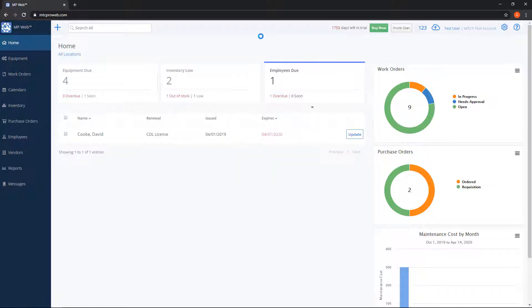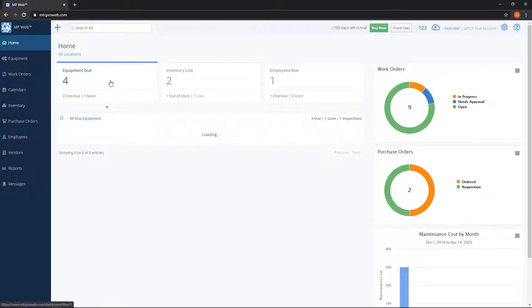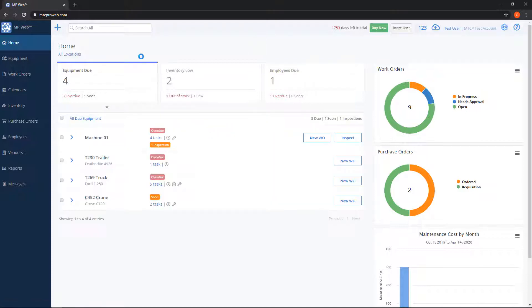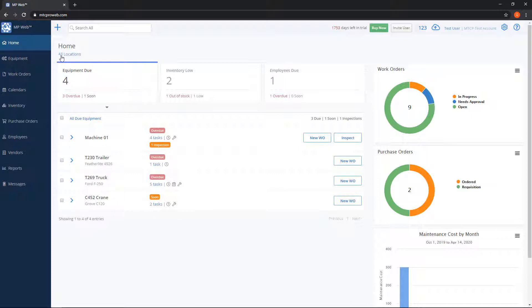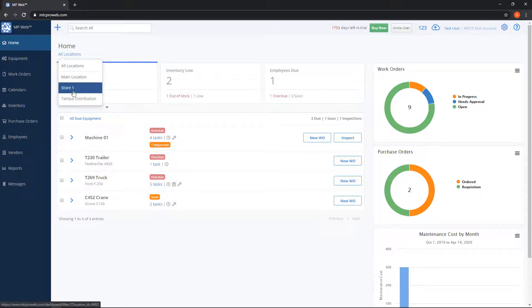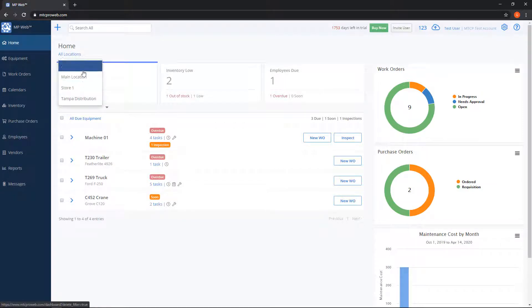The employees due box will give you a list of employees where their renewals are coming up due. Above the equipment due box there is a blue filter here for locations. So right now it says all locations. You can click on this. If you want to see equipment from a specific location you can choose it here.